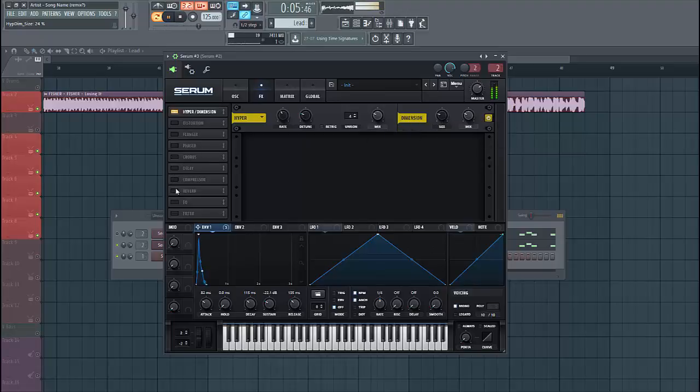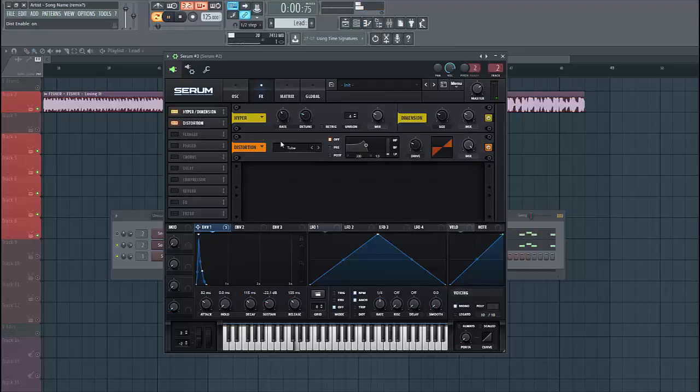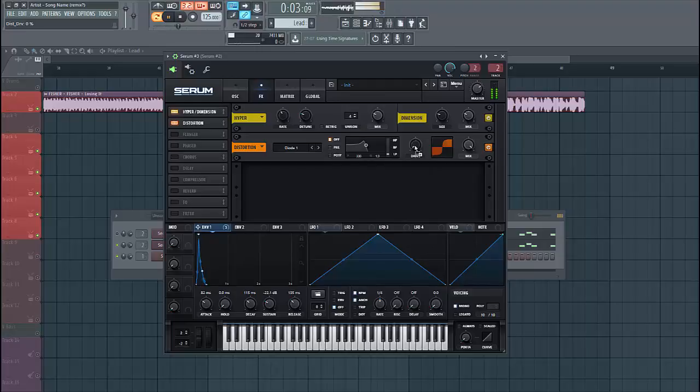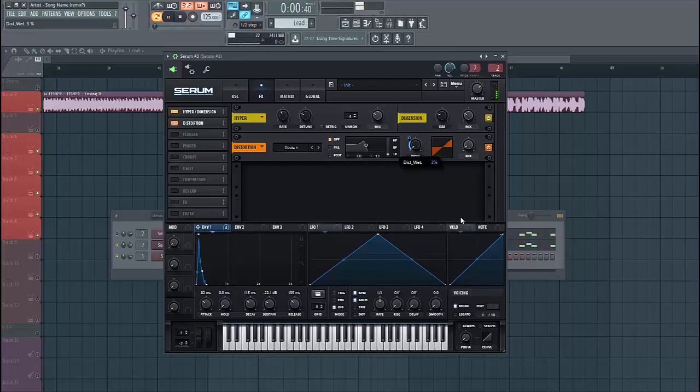And then we're gonna use some distortion. We're gonna use the diode 1. So that gets a bit too heavy though, so narrow down the drive and then we're going to add one to it. Just like this. And narrow down the mix.